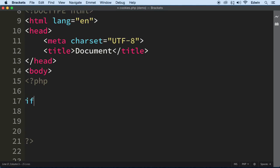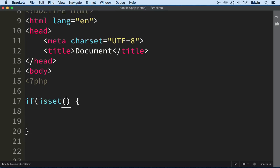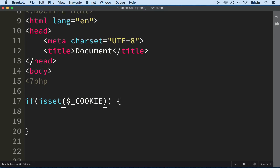And we are going to be doing that with another function called isset. This function is going to find out if this superglobal is set, it's available, it was set. So we're going to say underscore and then cookie, right there.